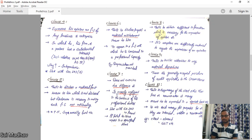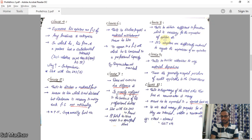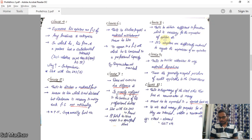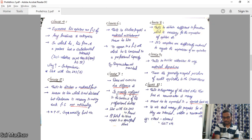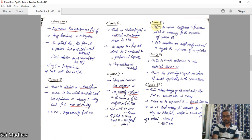Clause 8: the auditor fails to obtain sufficient information necessary for the expression of an opinion. As discussed in the SA 500 series, the basis for an audit opinion is gathering sufficient and appropriate audit evidence. If you give an opinion without sufficient information, you will be guilty of professional misconduct as per Clause 8.